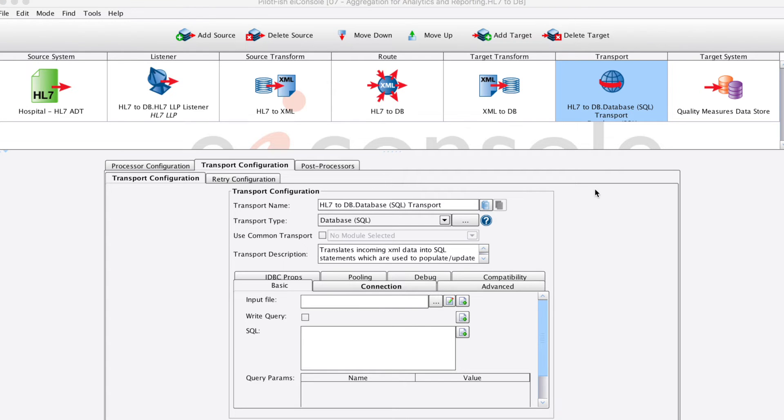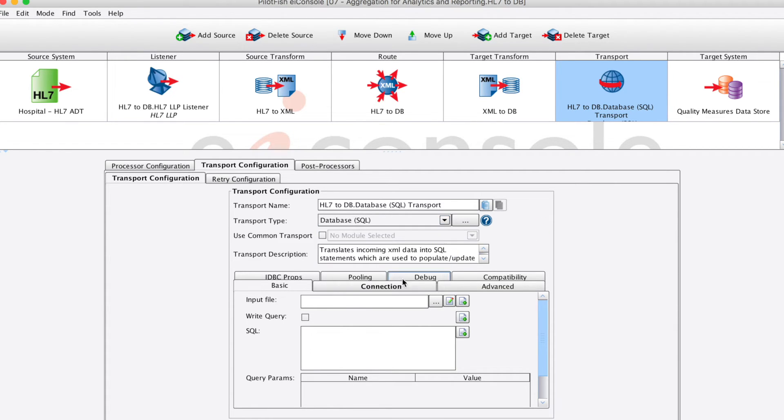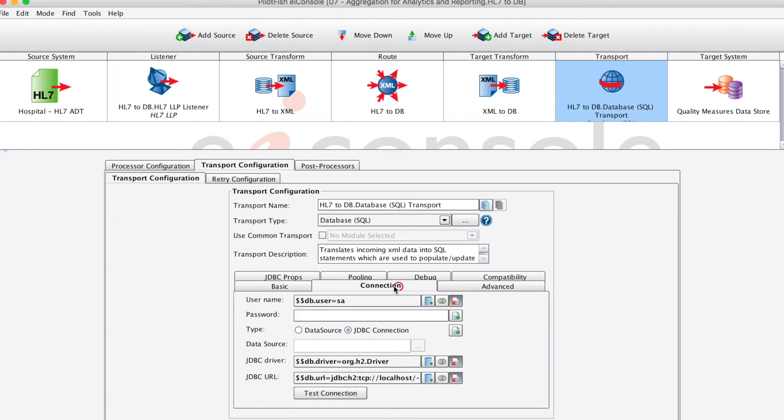In our transport stage, we've chosen that we will connect up to a database. There are other options of transport, much like our listener stage. To connect up to that database, we simply choose this from the drop down and enter some basic connection credentials. We can also test our database connection below using this button.